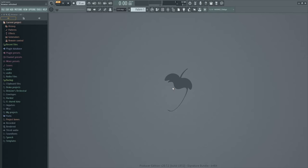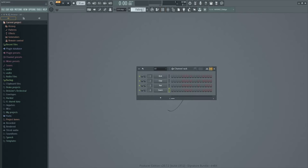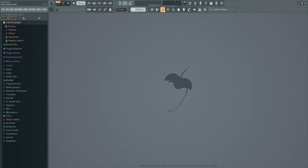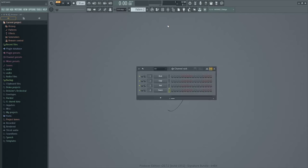Hi and welcome back to the beginner to expert course on FL Studio. In previous lessons we've talked about the top menus, the browser, and the playlist. Today we're going to talk about the Channel Rack. You can access the channel rack by clicking this button up here, or by the hotkey F6. The Channel Rack is everything that will make sound within FL Studio — if you have a sample or a plugin, it will be in the channel rack. When you open it up, you get four channels already loaded: a kick, a clap, a hat, and a snare.